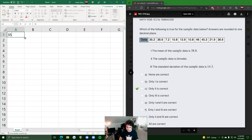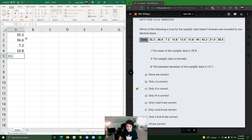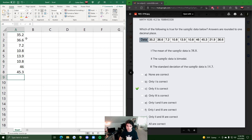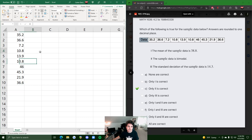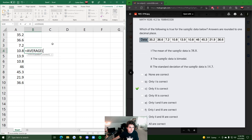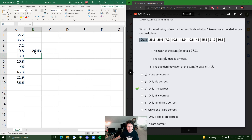One more example. We input 10 values: 35.2, 36.6, 7.2, 10.8, 13.9, and onward — 46, 45.3, 21.9, and 36.6. Statement one says the mean of the sample data is 38.8. Using equals AVERAGE and highlighting the data, we get 26.43, which is nowhere close to 38.8. So statement one is false.